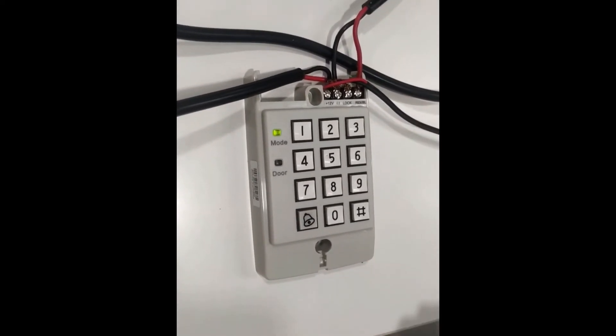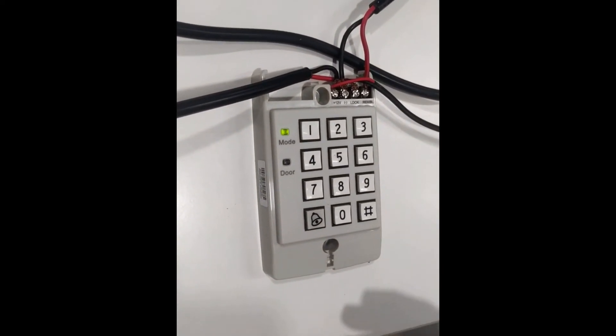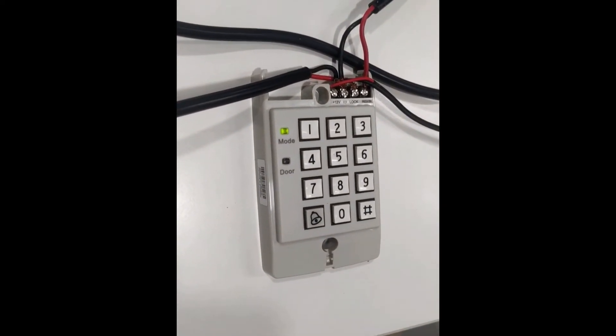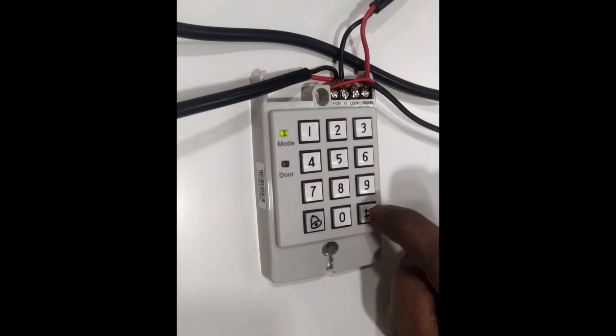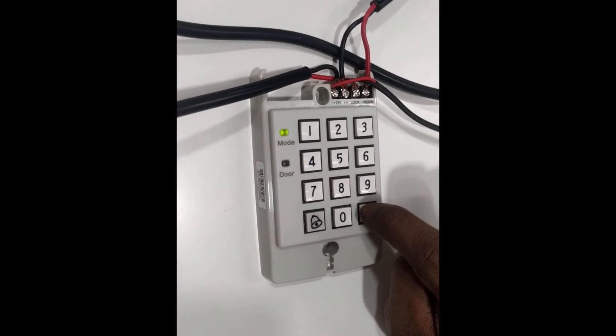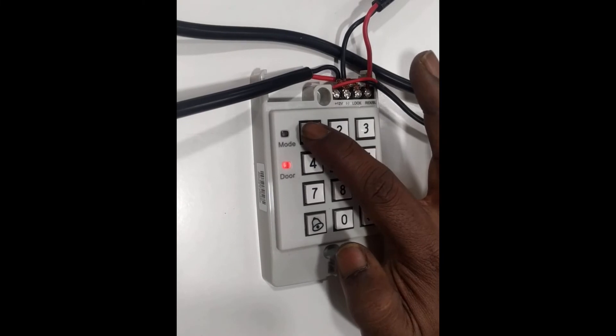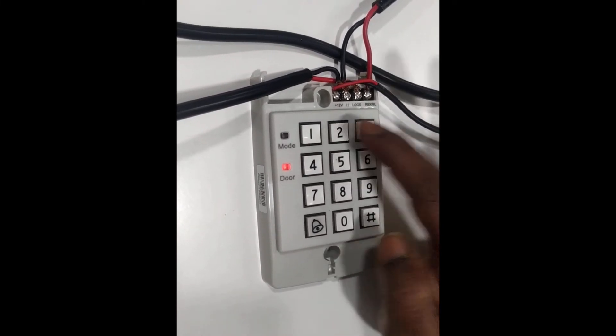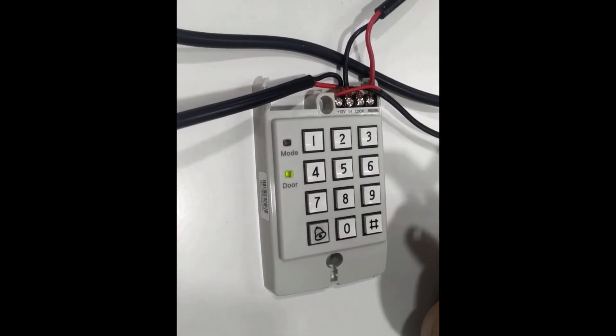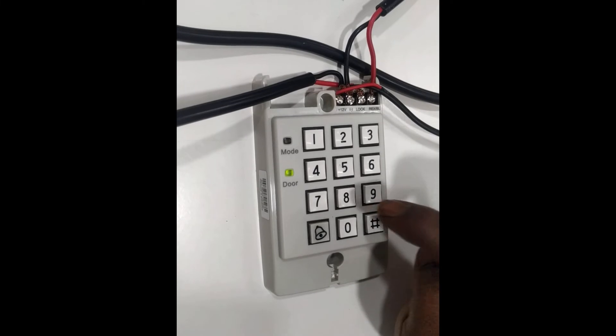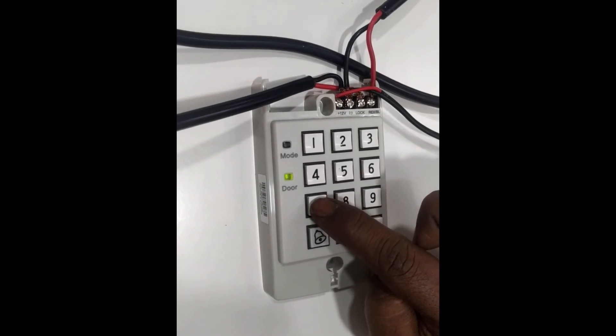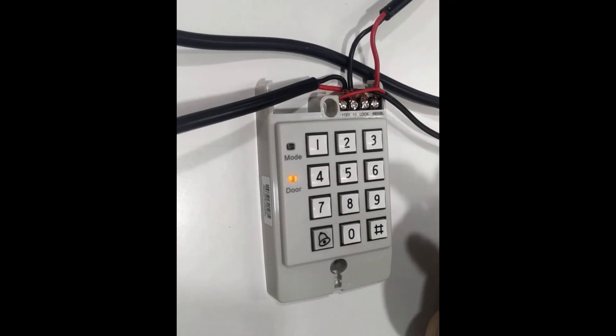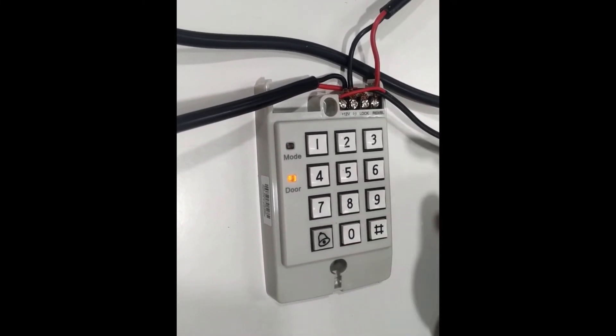This is the second important function to program this controller. So what are the steps? The simple steps: press two times the hash button, then put the programming code one two three four. And then what is the process? Then we have to press seven.